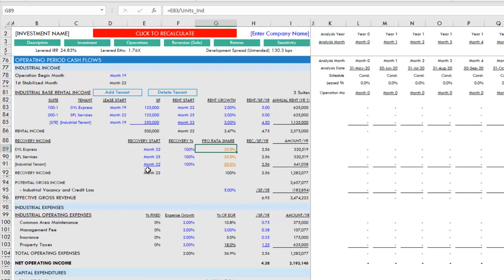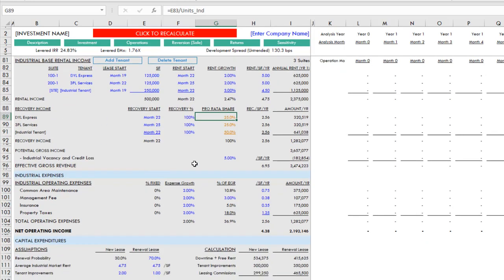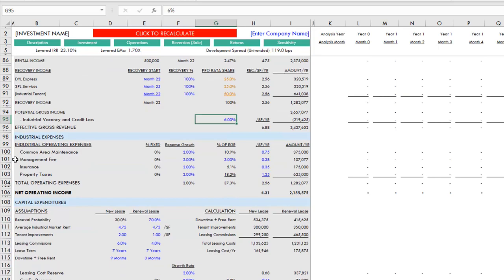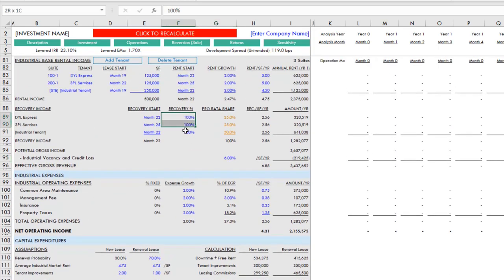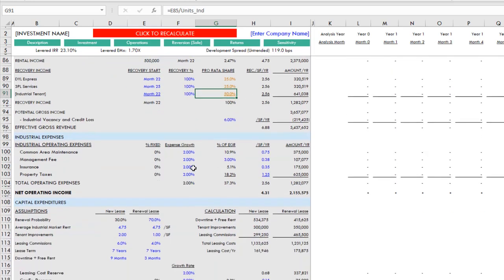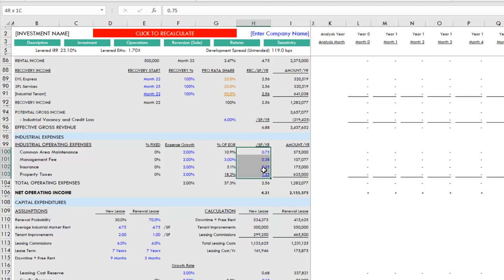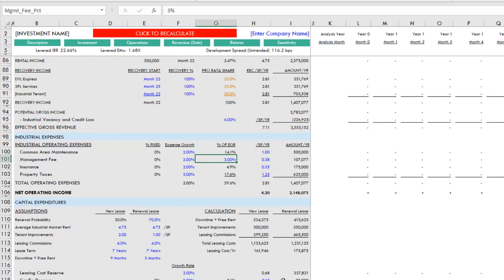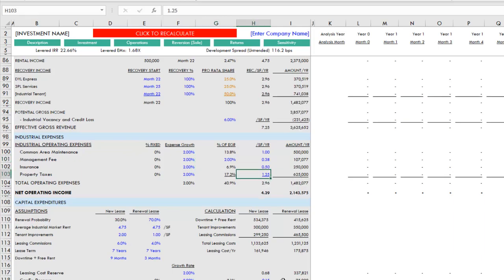That's recovery income. We then have a general vacancy and credit loss assumption. Next we move into operating expenses, and because the tenant's reimbursing 100%, it really doesn't matter in this case, but just so you can see, you change your expenses here: management fee, insurance—let's make this 50 cents—and property tax a dollar fifty.